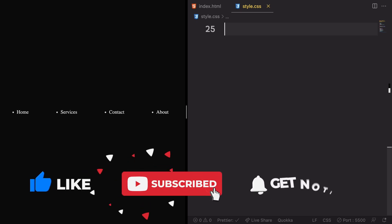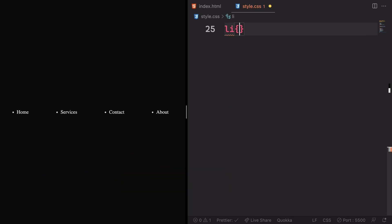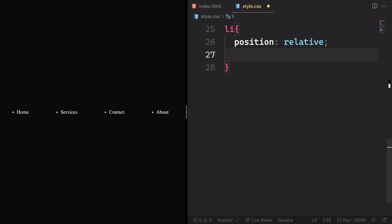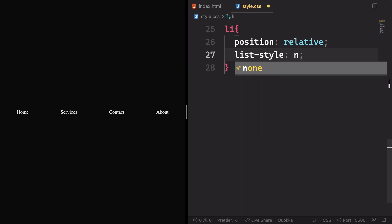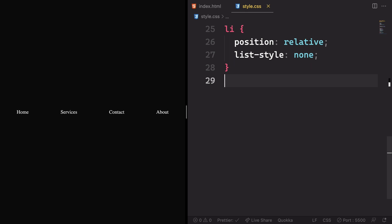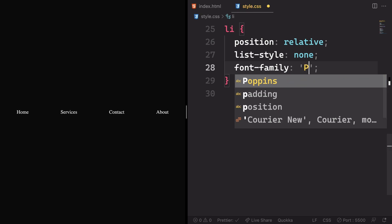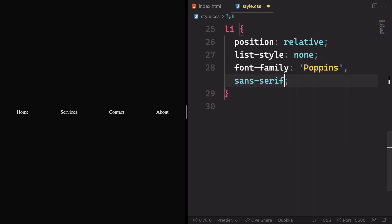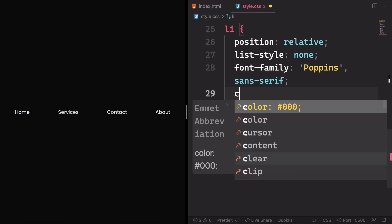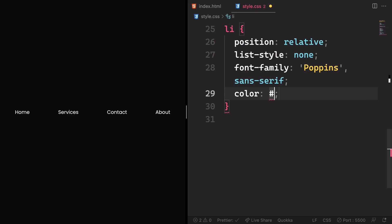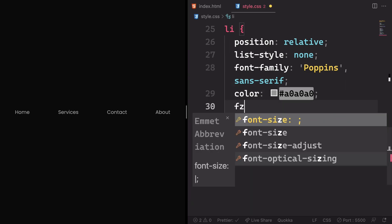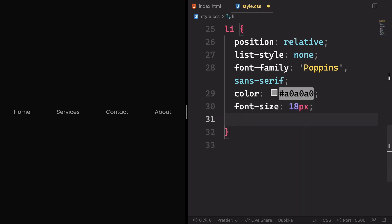Next in line is the list item. First, let's give it a position of relative — we'll need that. Also list-style none to get rid of those ugly bullet points. Then apply the Poppins font family from Google Fonts with a serif fallback, change the color to #0a0a0a, set font-size to 18 pixels to make it a little bigger, and letter-spacing to 0.5 pixels.